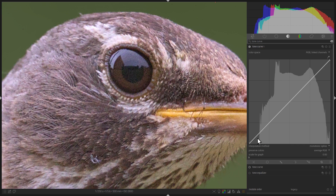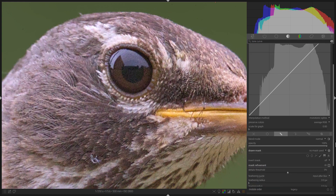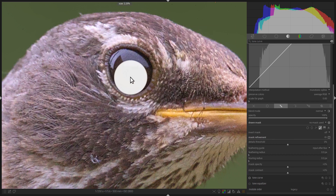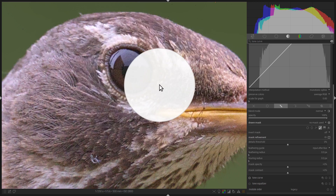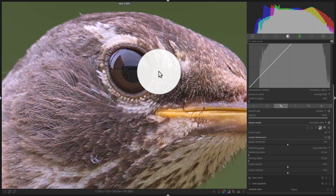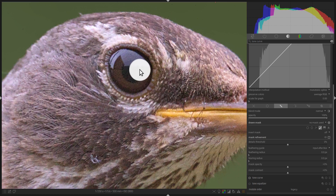Step 3: draw the mask. Go to the bottom of the Tone Curve module and click on the icon that looks like a pencil. Now click on the Add Brush icon. You'll probably be presented with a very large brush — this is too large to draw over the catchlight. Just scroll your mouse wheel until the brush becomes small enough, then carefully draw over the catchlight.